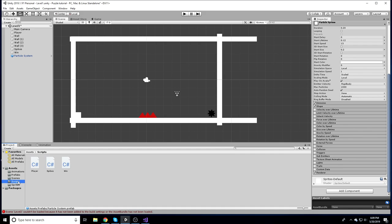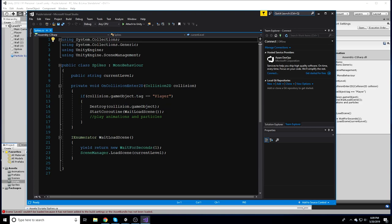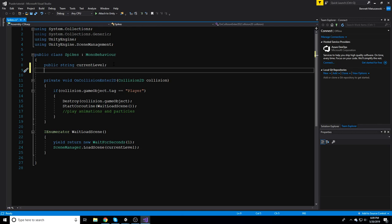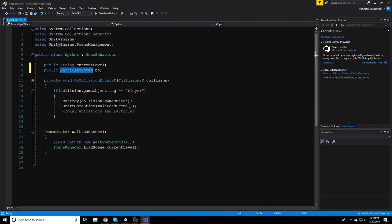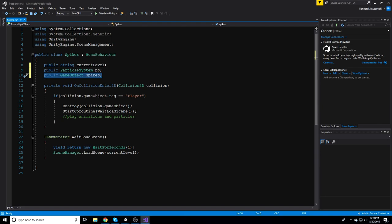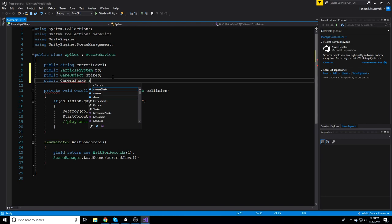Head into the Scripts folder and open the Spikes script. We're going to add a few new variables: a public ParticleSystem called 'ps' for our particle system, a public GameObject called 'spikes' to reference where we want to instantiate the particles, and a public CameraShake called 'shake' for the camera shake effect.